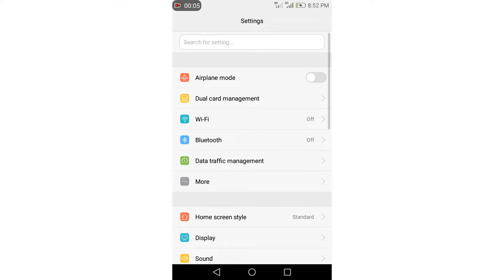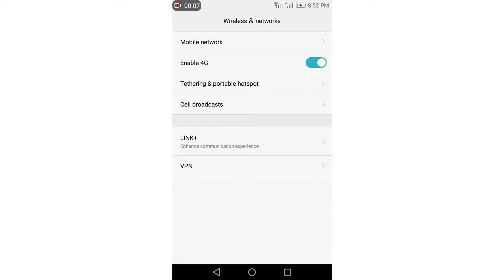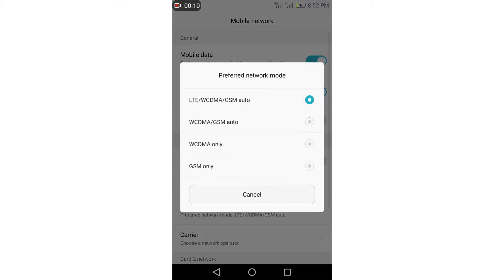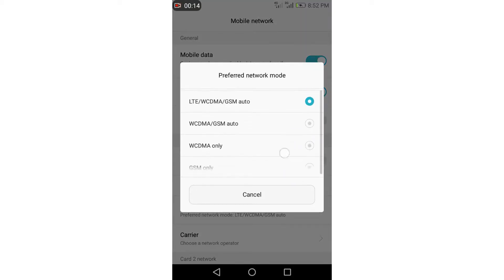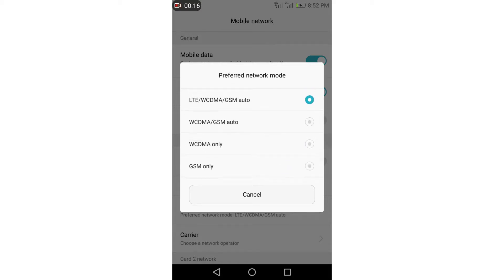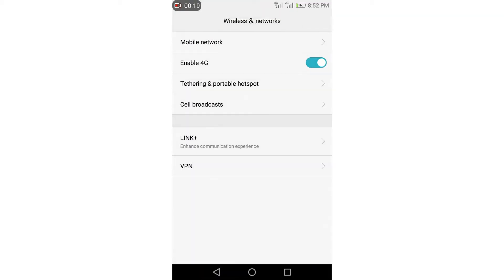Go to settings, more, mobile network, and network type. As you see guys, we don't have it. And that's it.